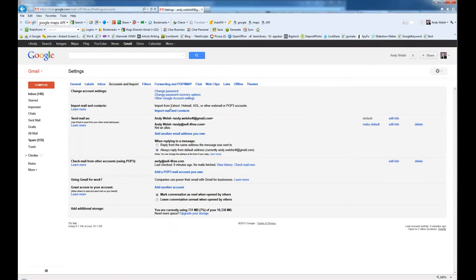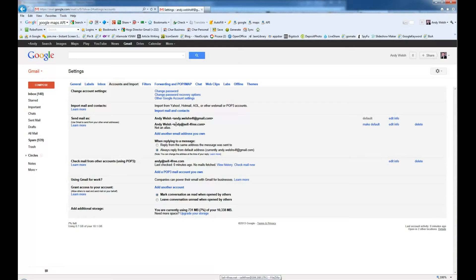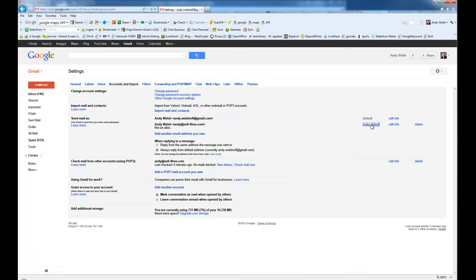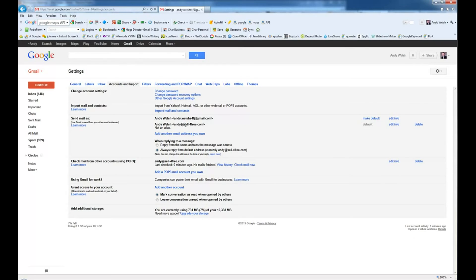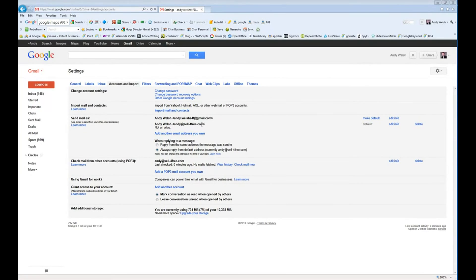Now there's a couple of other settings that you can set up in here. You can make your default email be Andy, your main email, Andy at sellforfree.com. So we're going to go ahead and choose Make Default. What that means is that your default email that when you choose to compose a new email, it's always going to start by choosing Andy at sellforfree.com in this case.